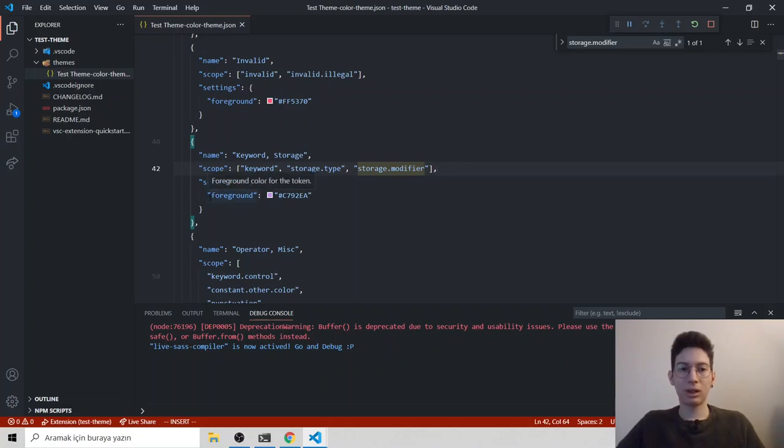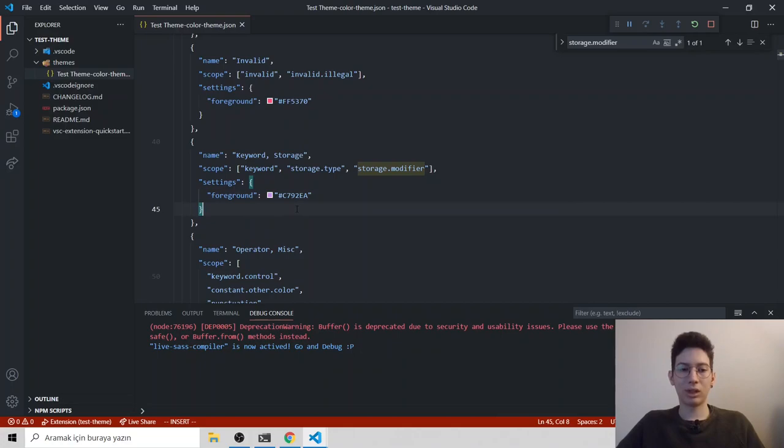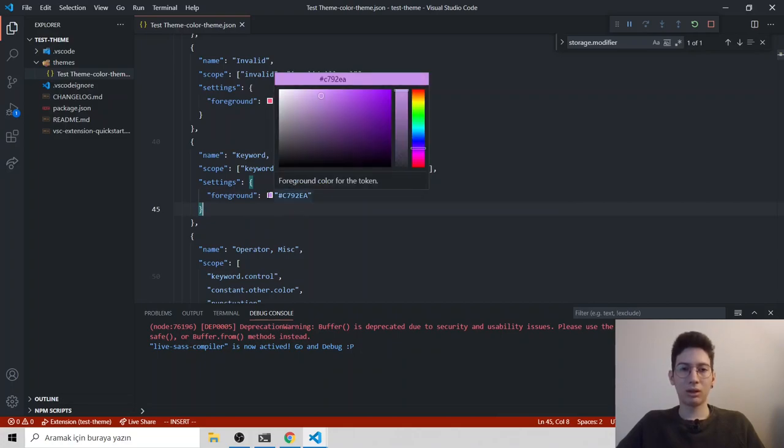And I will paste what token we want. Okay, it's fine. And as you can see, we have settings. Inside settings, there is a foreground which changes its color. Currently, it's purplish something.